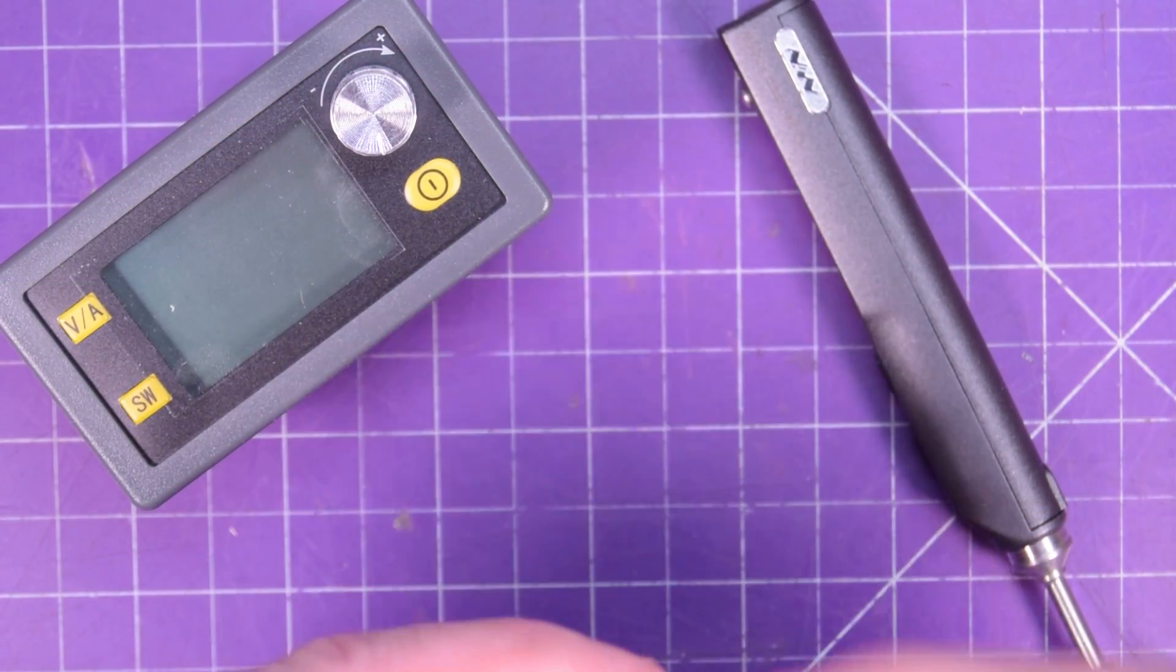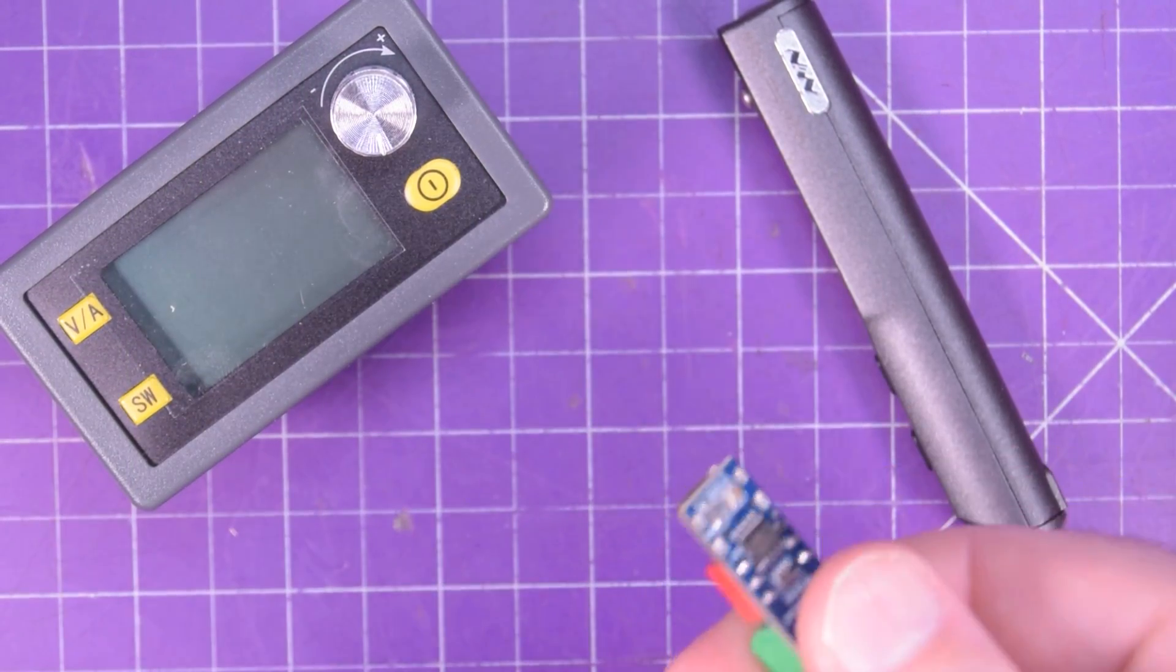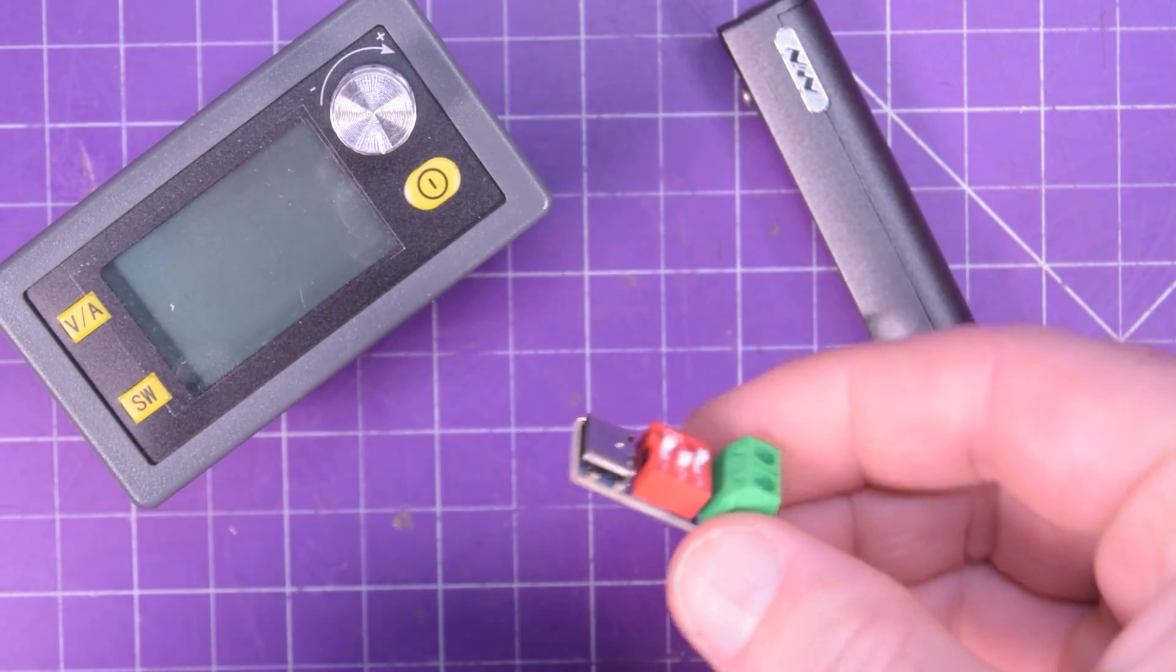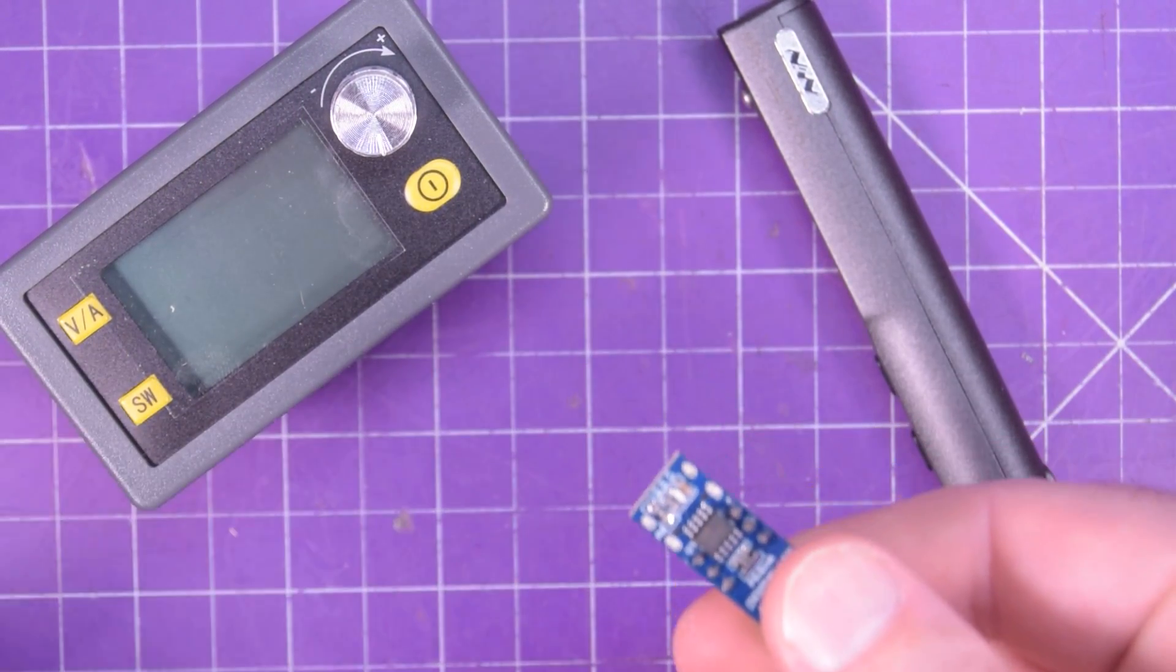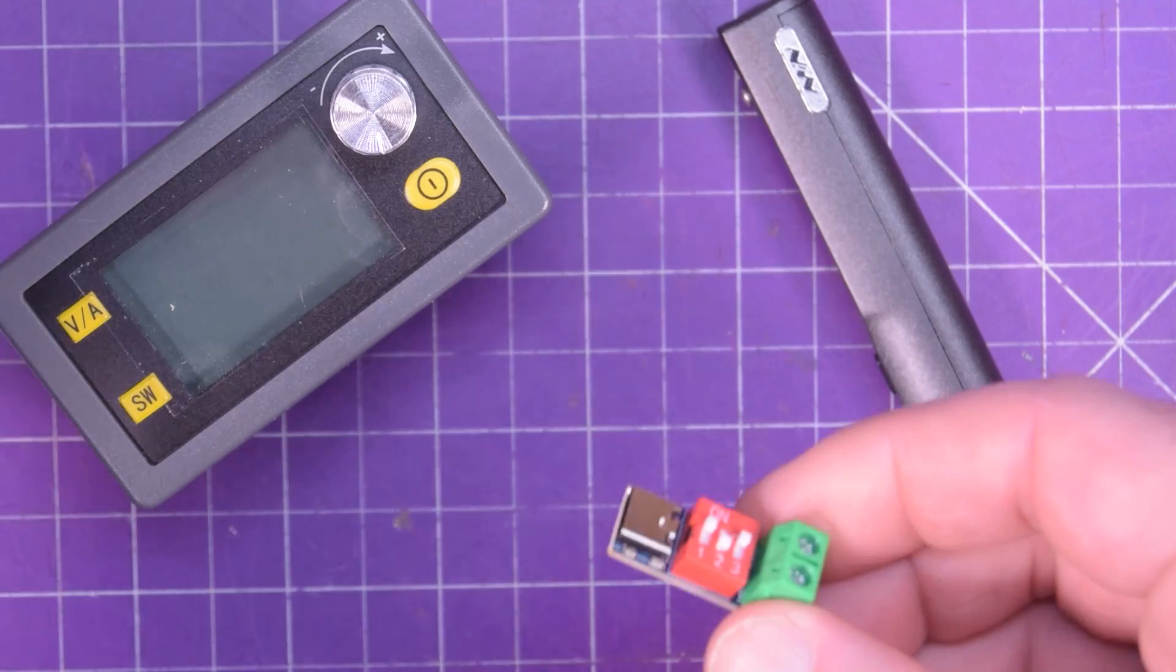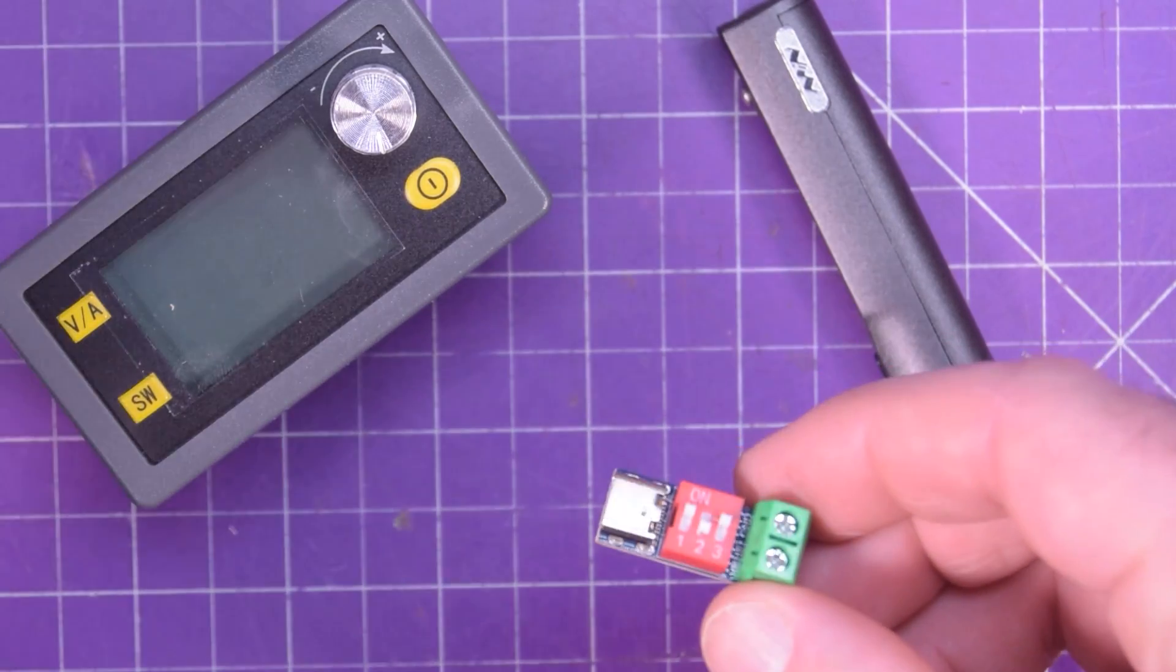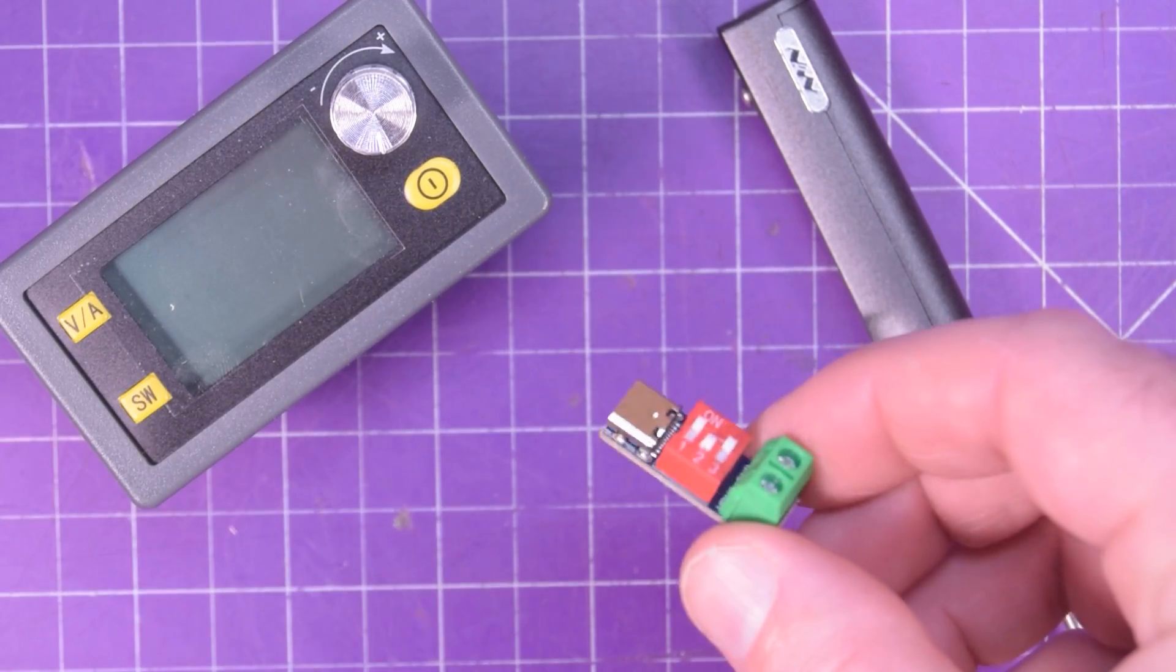So you might be asking, what would you use this for? Why would you need different voltages out of a cell phone or laptop charger?